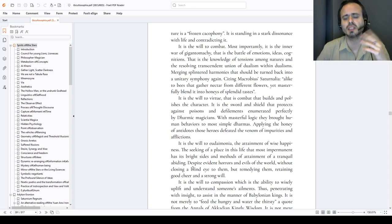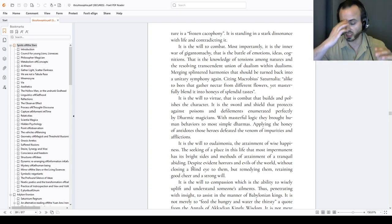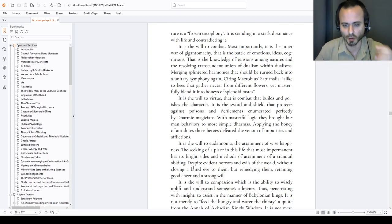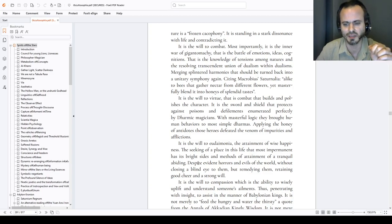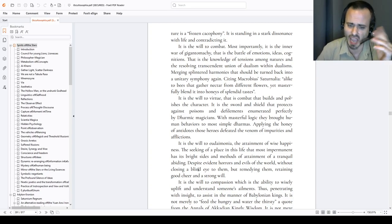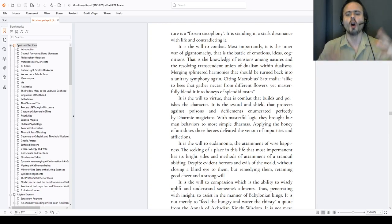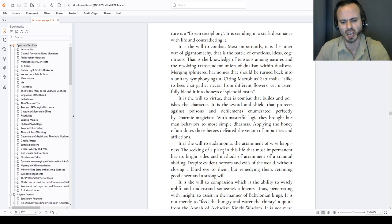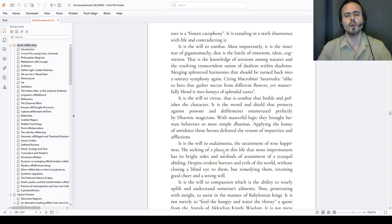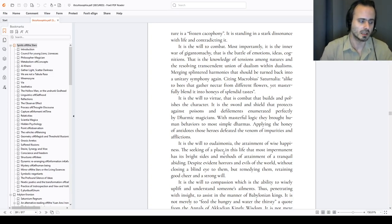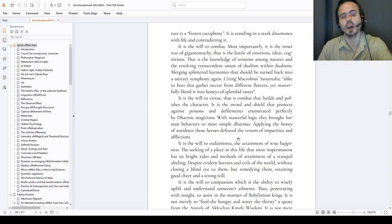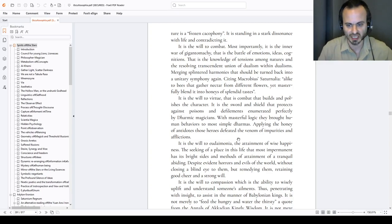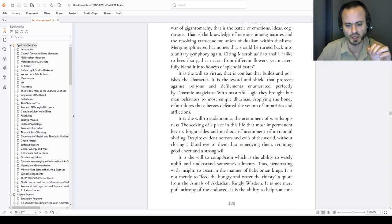It is the will to eudaimonia. That is the happiness of the diamond. The attainment of wise happiness. The seeking of a place in this life that most impermanent has its bright sides and methods of attainment, of a tranquil abiding. Despite evident horrors and evils of this world, we are not blinded without closing a blind eye to them, but remedying them. Compassion, in Buddhist idea, is active compassion. It is remedying that. It is preventing that. Retaining good cheer and strong will.